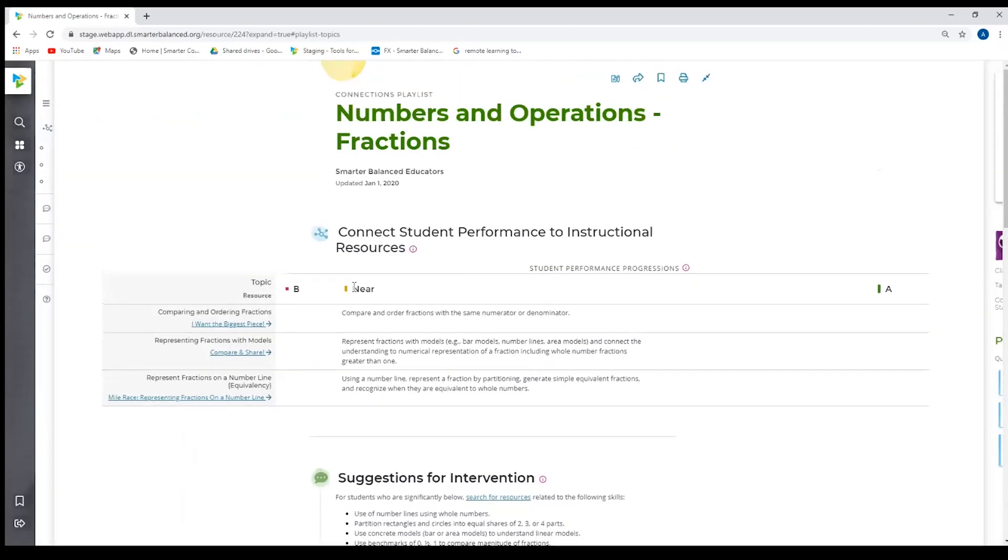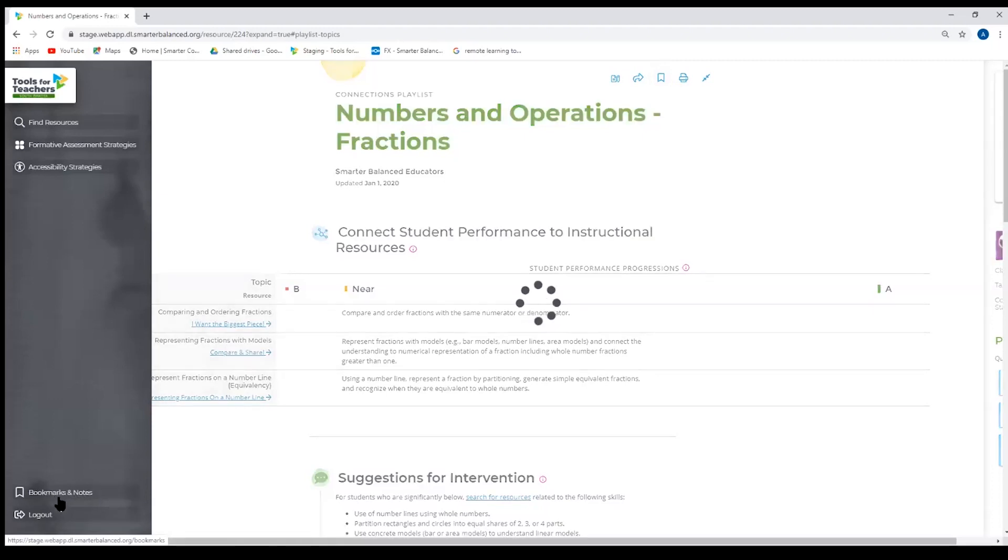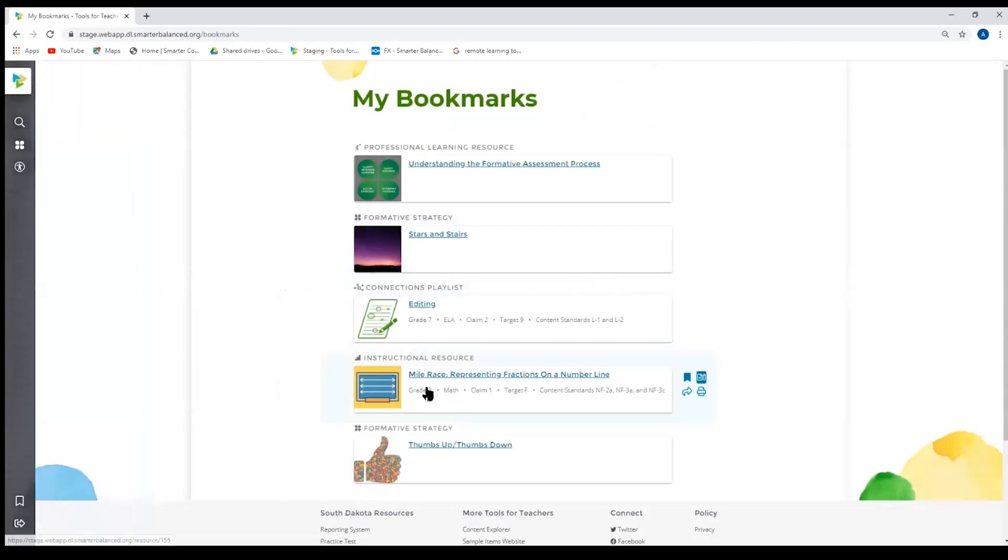So jumping back up to the top, I want to show you how the bookmarks work. So as you remember, I bookmarked the last resource we were on. And so I just have to go here to the navigation bar and I can click on bookmarks. And I have that resource right here.